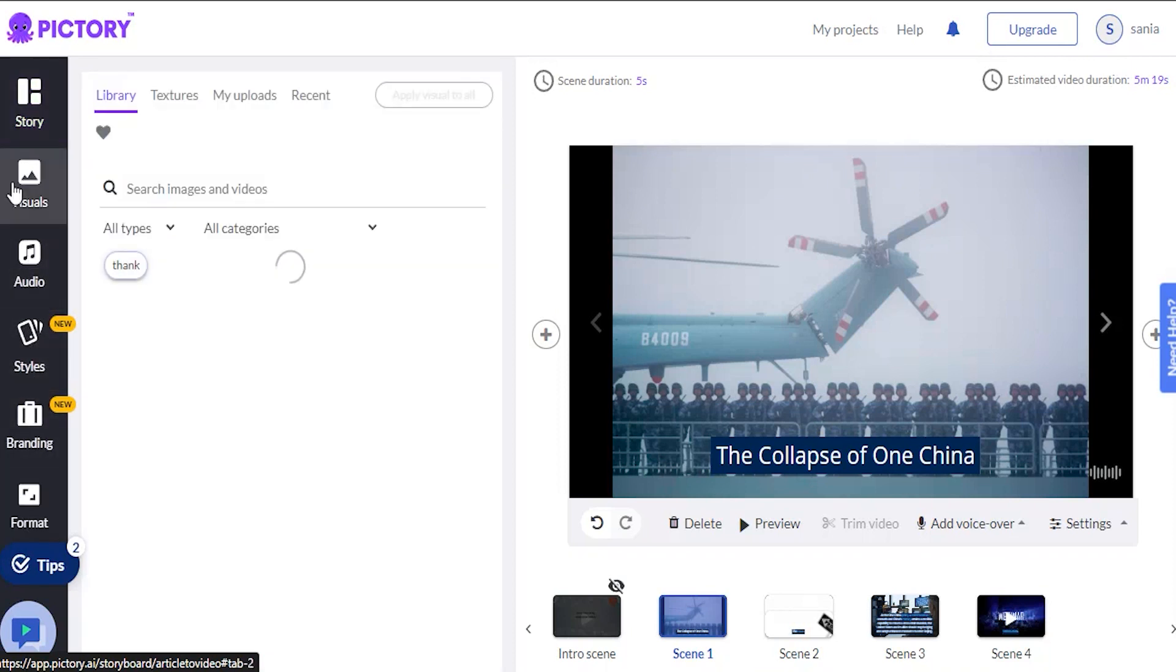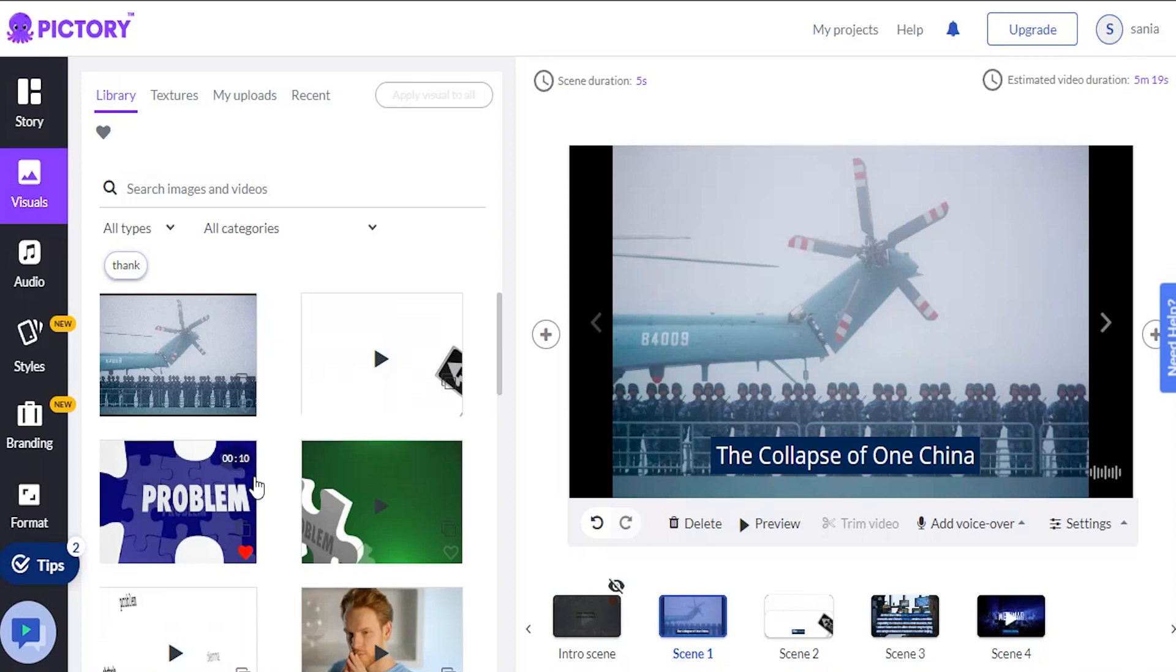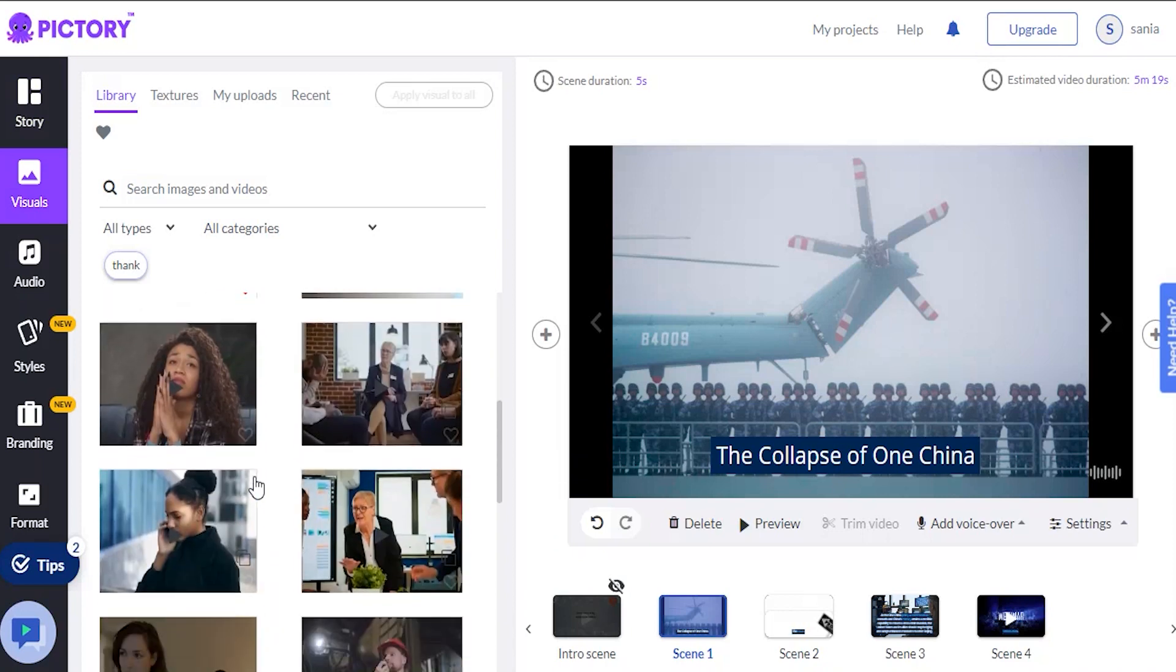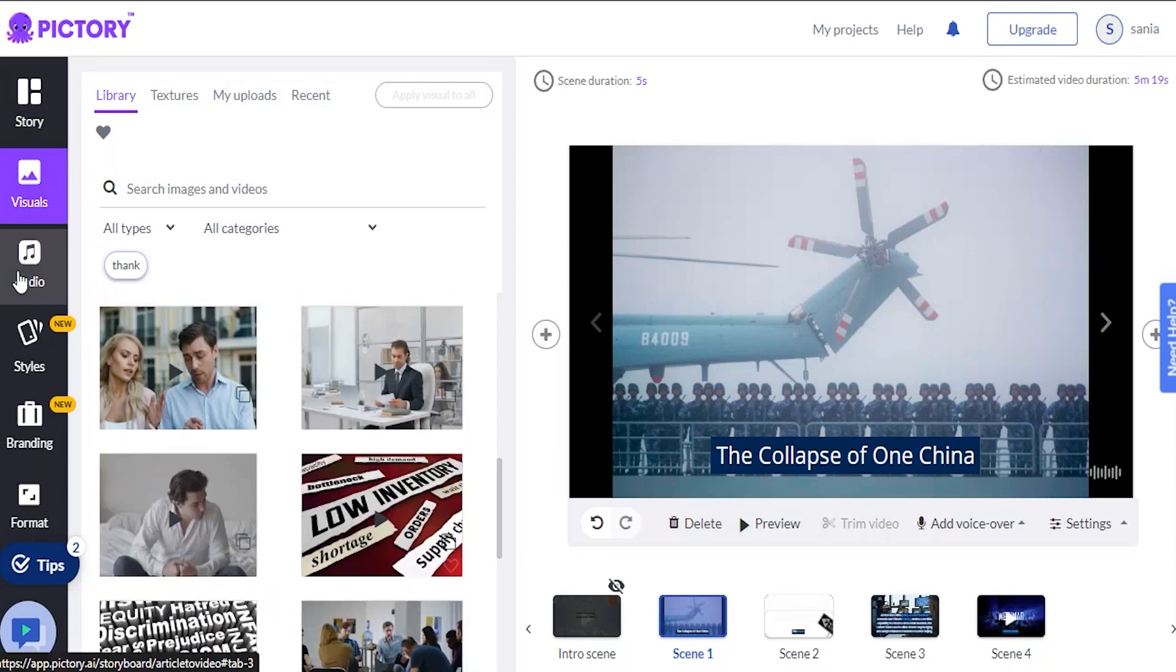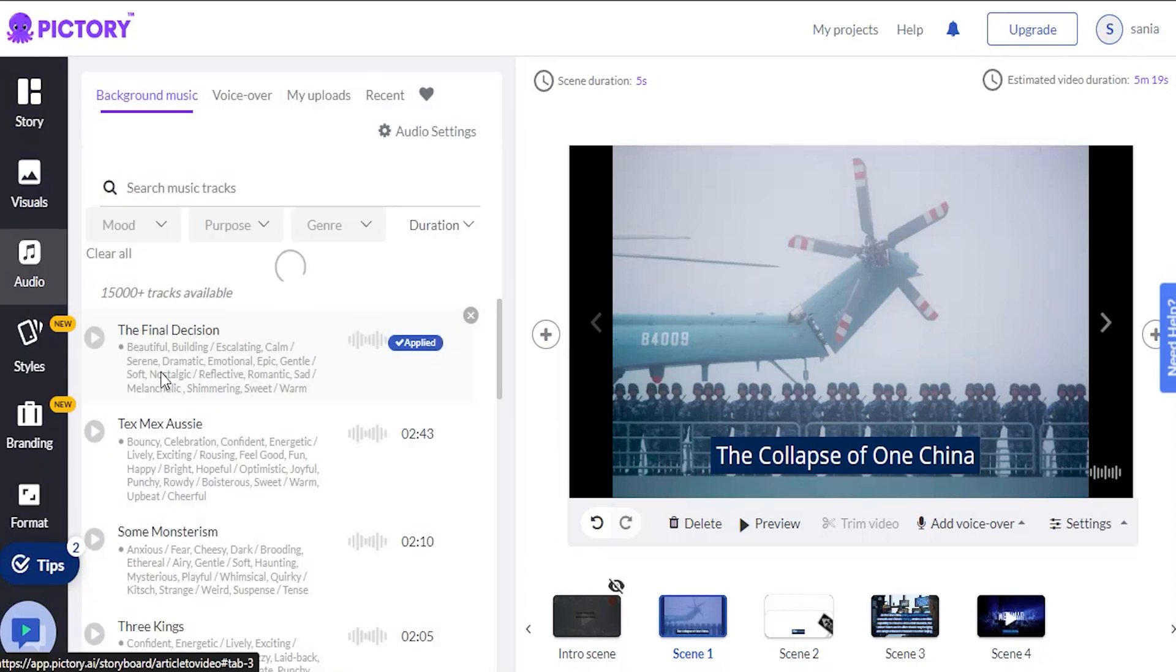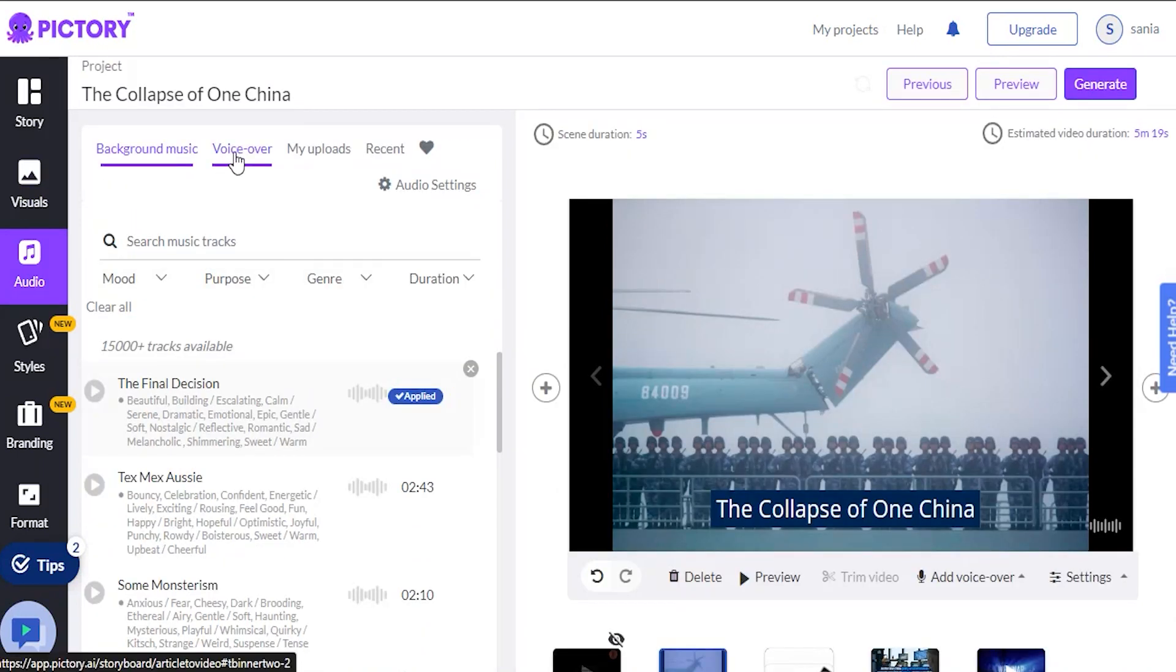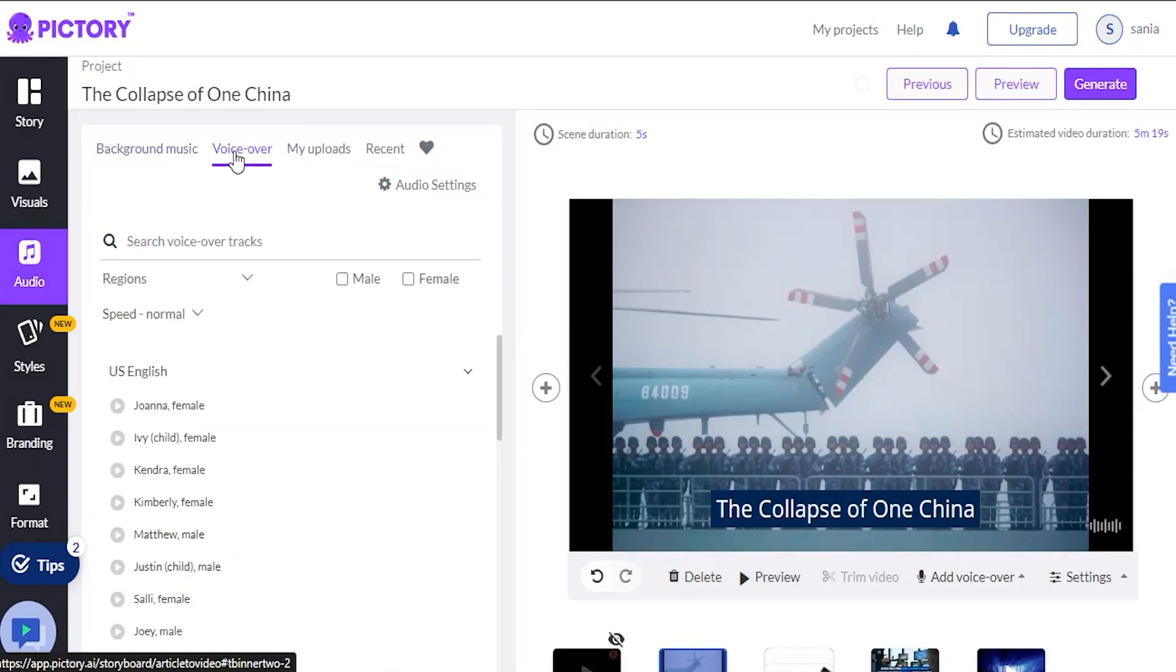If we click on Visuals, we can view all the stock media clips they have added and search for our own photos or videos. Then we can add audio. There are many audio tracks available that we can select from and preview.